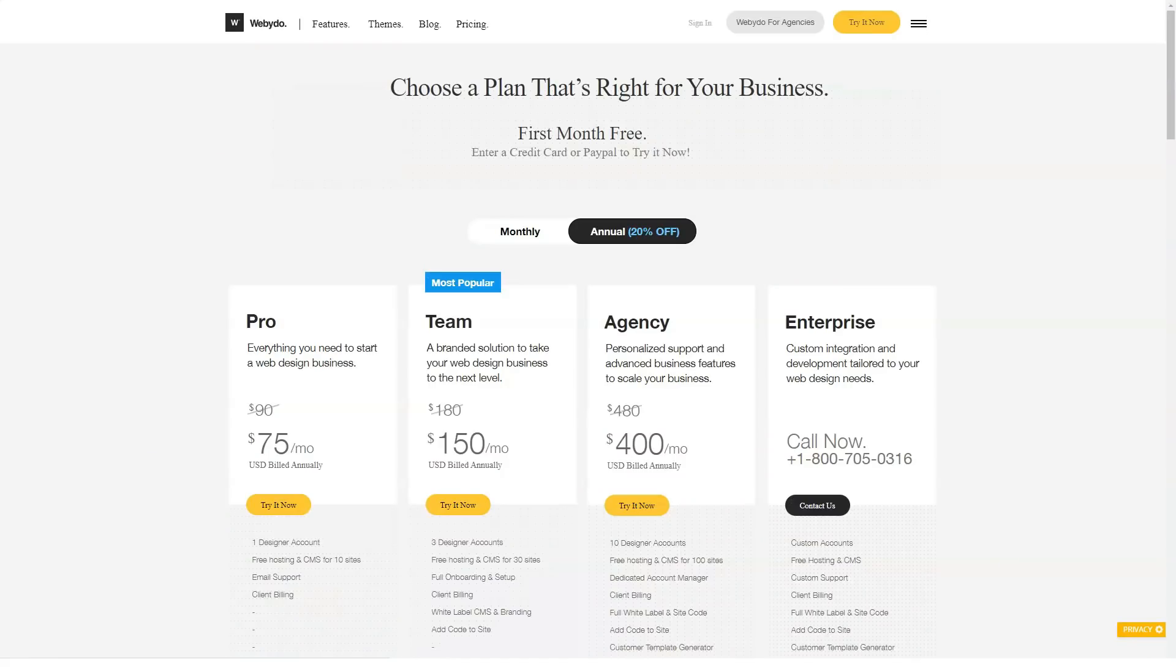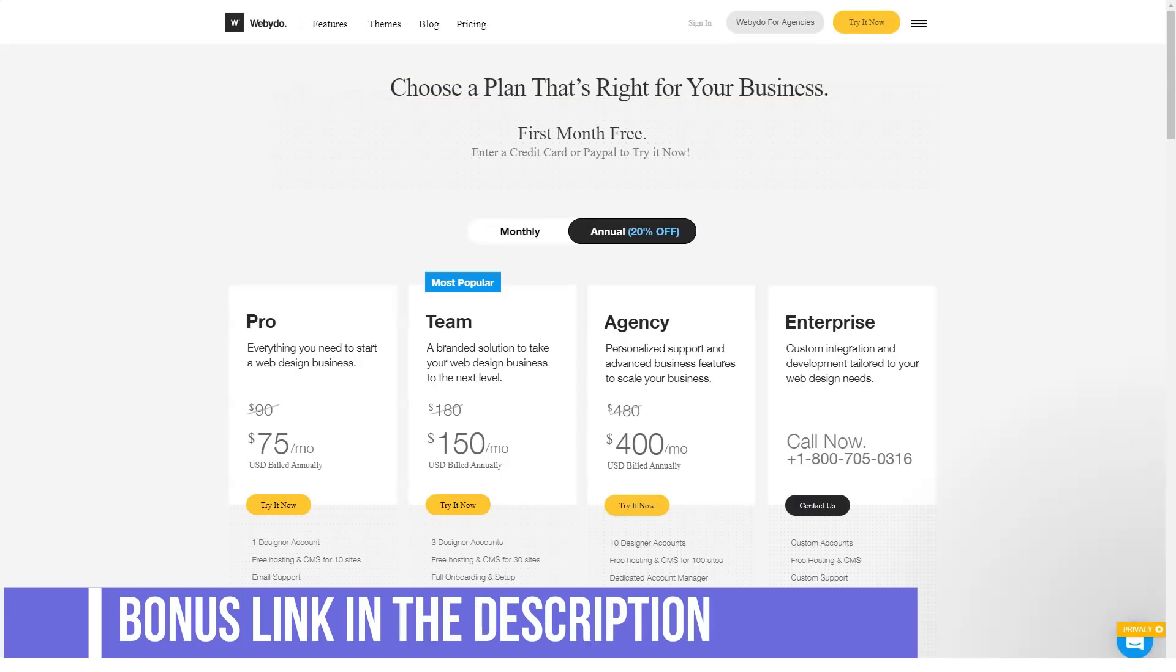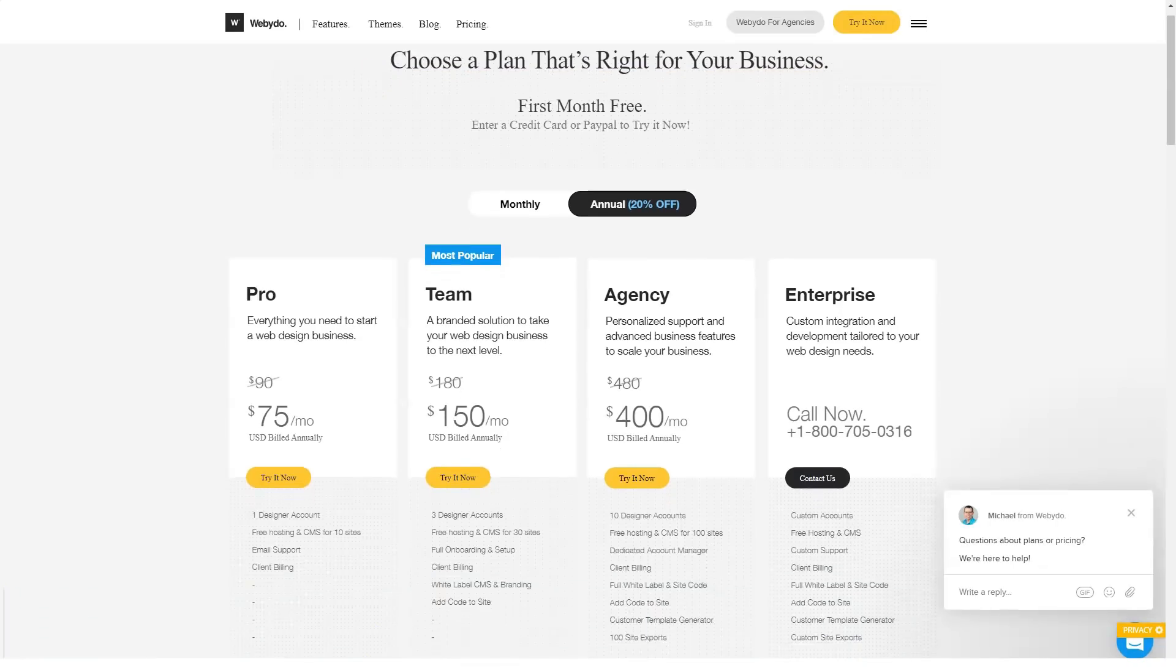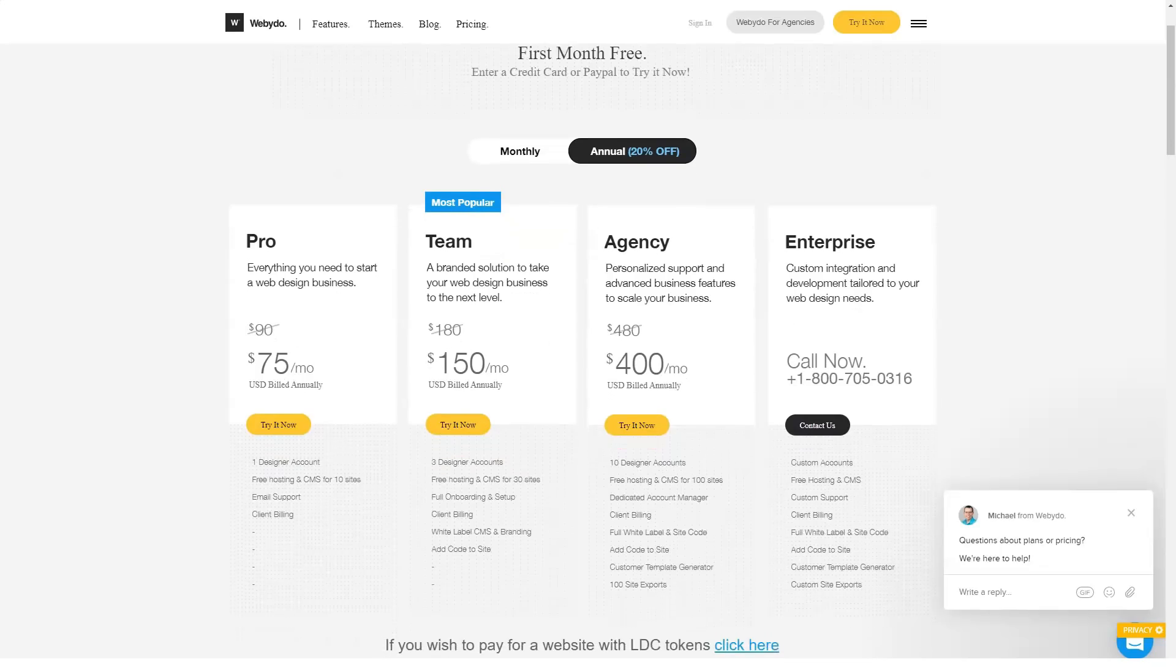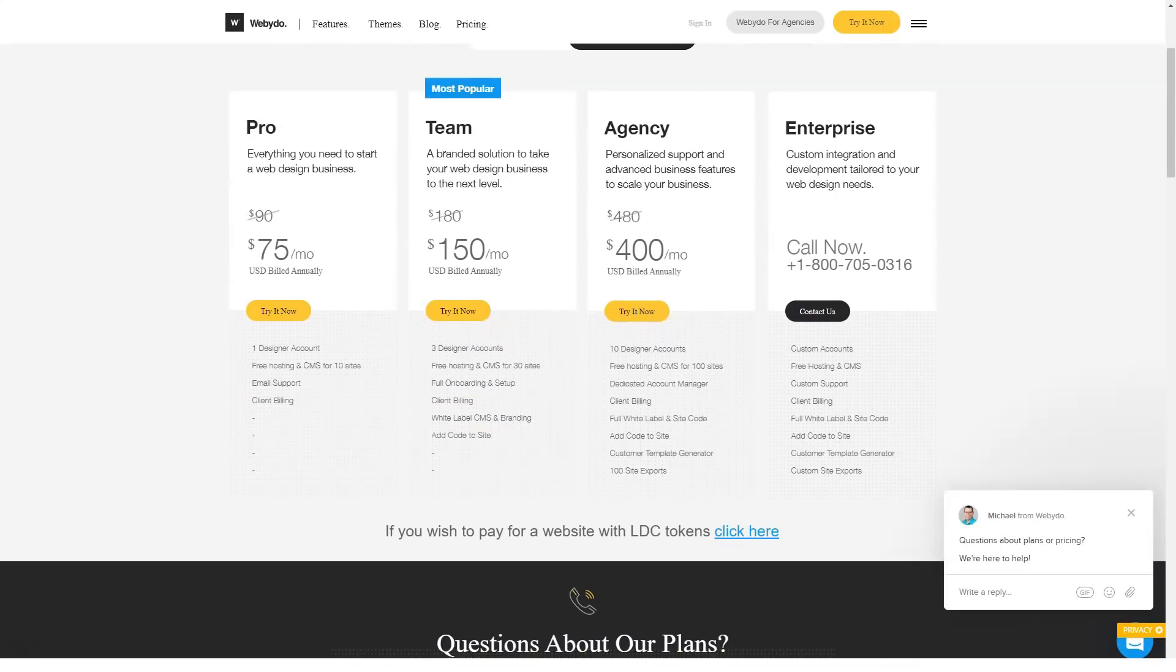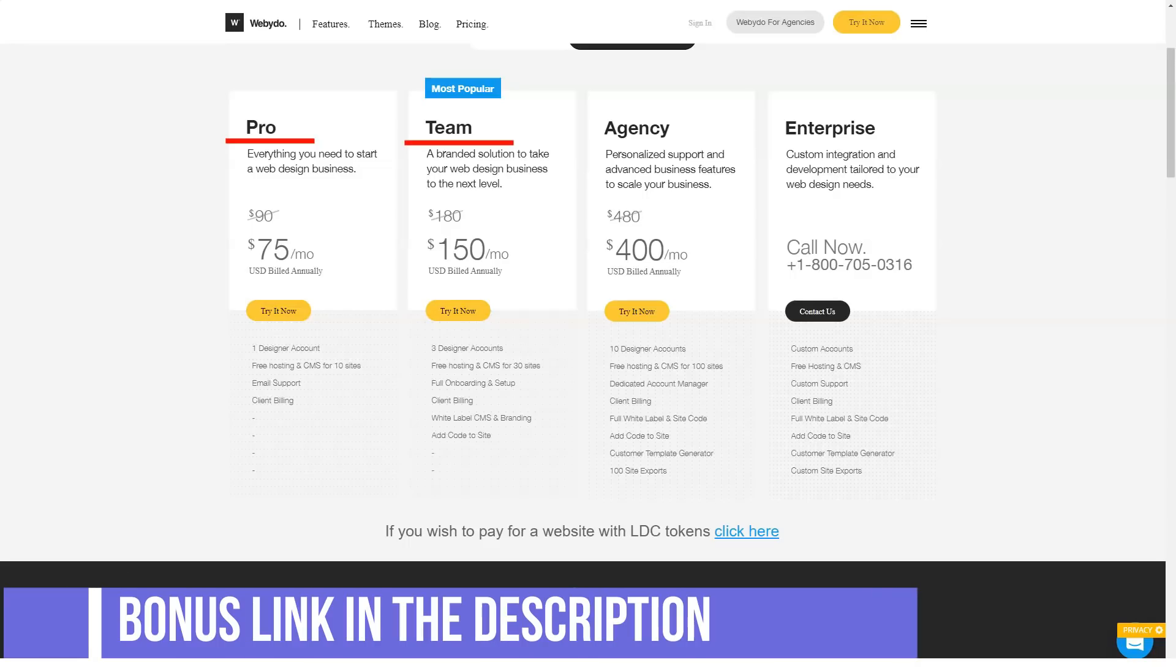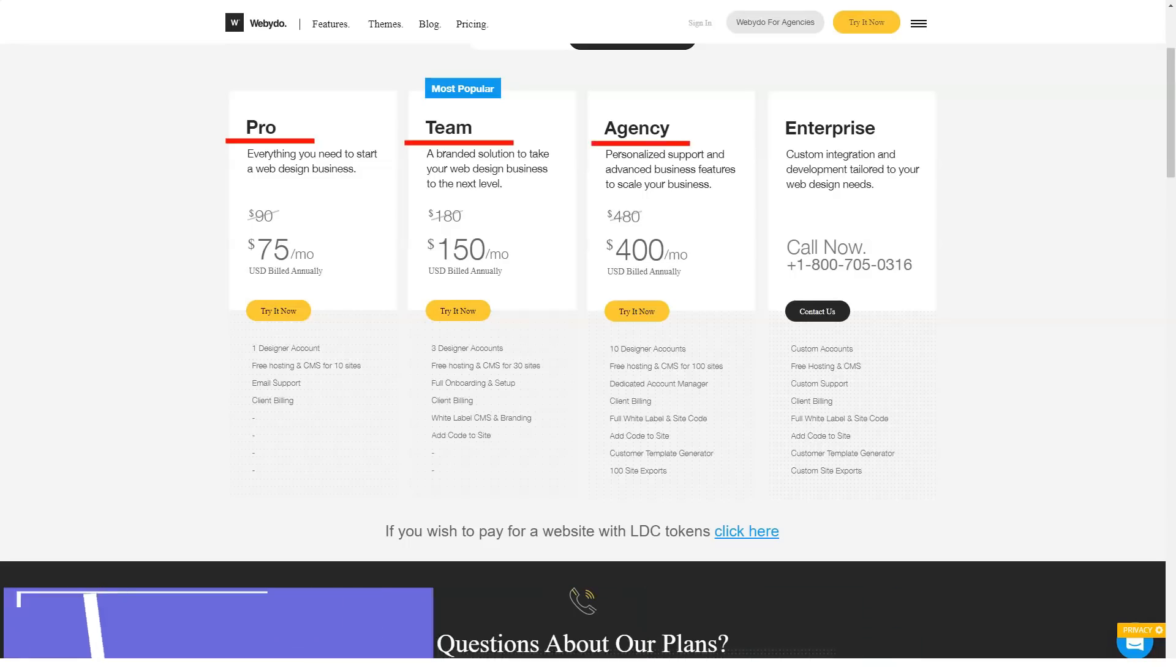Interestingly, depending on the cost, not only does the number of available projects and team members increase, but useful features are also added. This is a strange approach. For example, the ability to add code appears only when purchasing the team plan. But what if I don't need 50 projects and 3 team members but need to add some code? There is no such possibility on the lower tariff, even for additional money. It turns out that for one option I will have to pay two times more for a tariff, the potential of which I will not reveal.